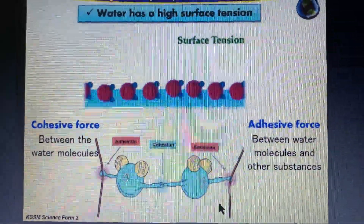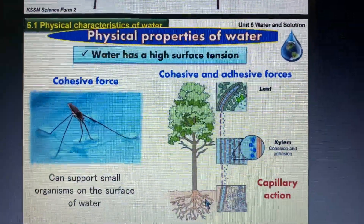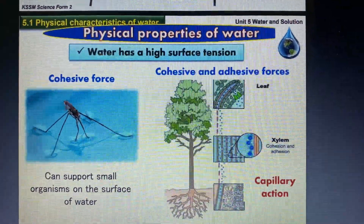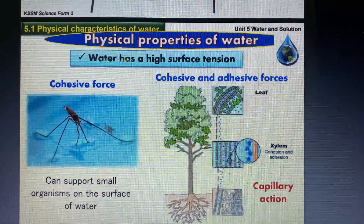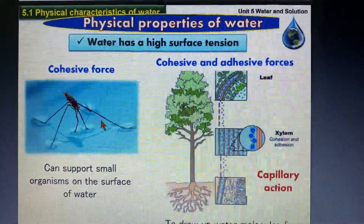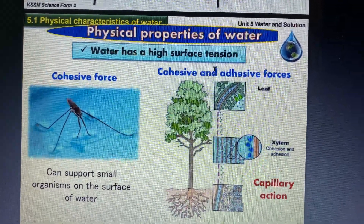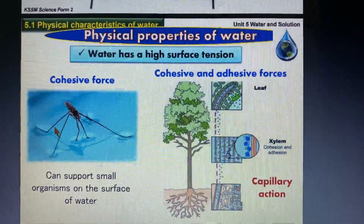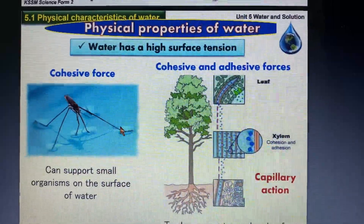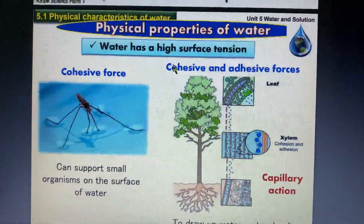Water has surface tension on the surface due to cohesive and adhesive forces. The cohesive force between water molecules forms a very strong surface layer, which we call high surface tension. In very stagnant, calm water, the surface will have a very high force. This force is strong enough to support tiny insects that can walk on the surface, or even allow a small, lightweight pin or metal plate to float on the water.